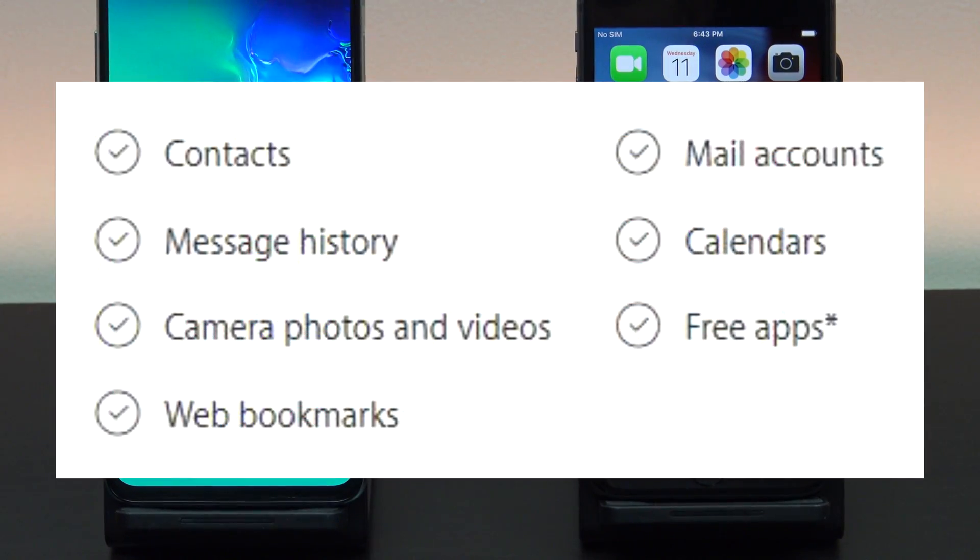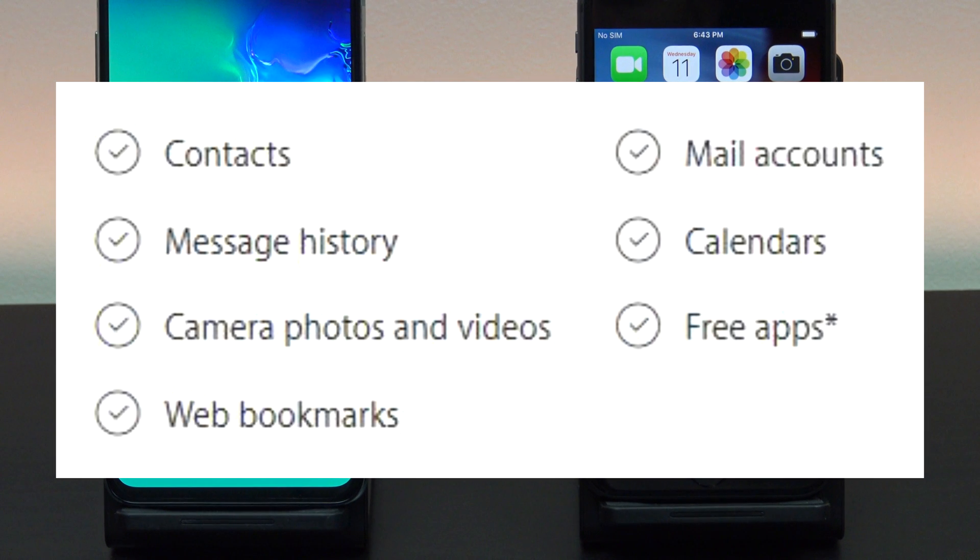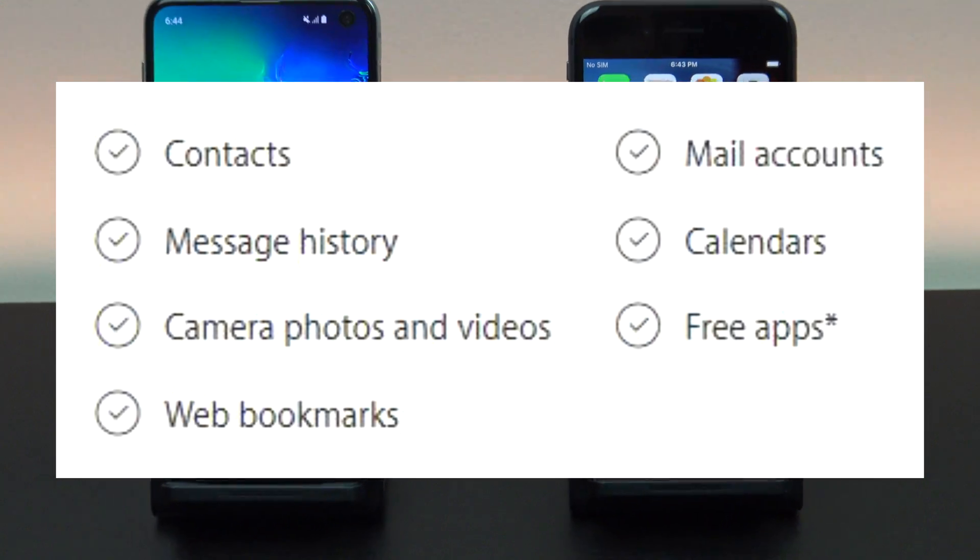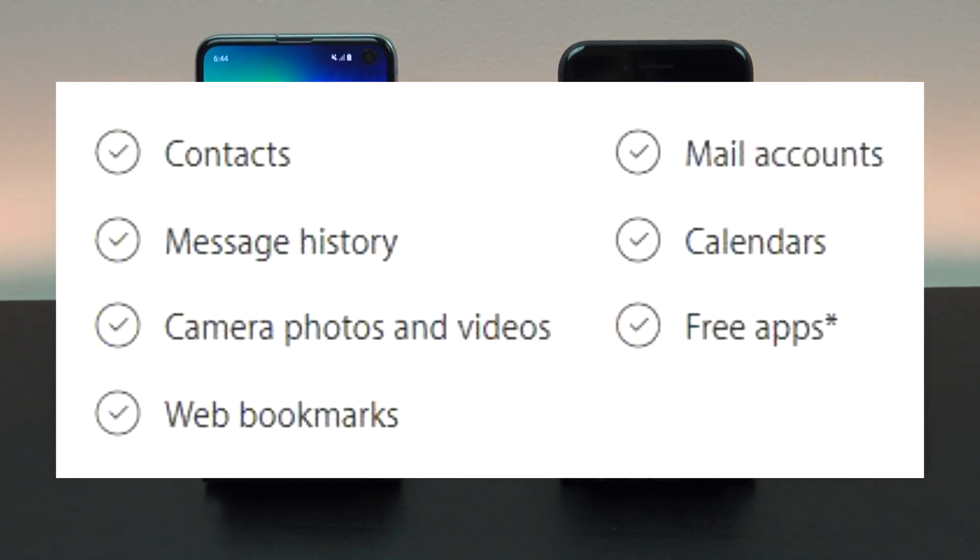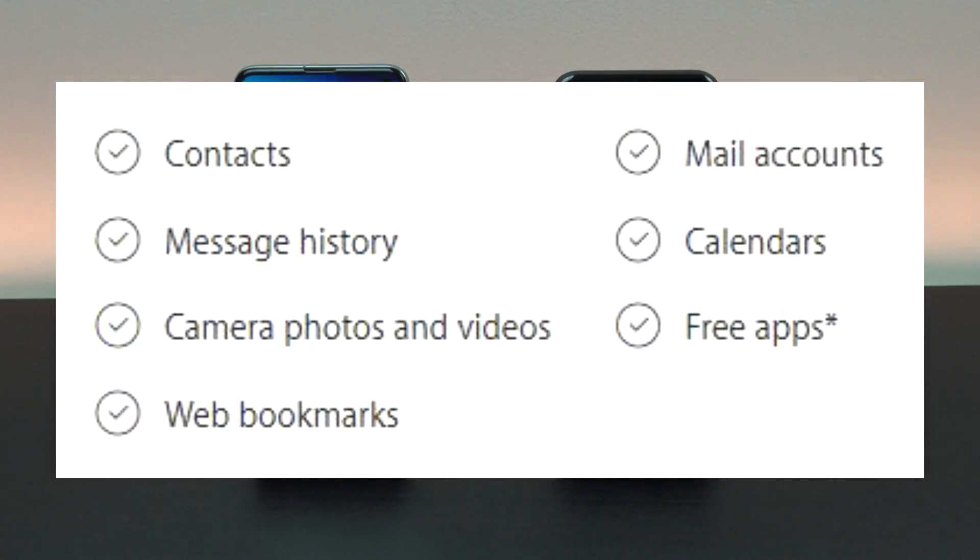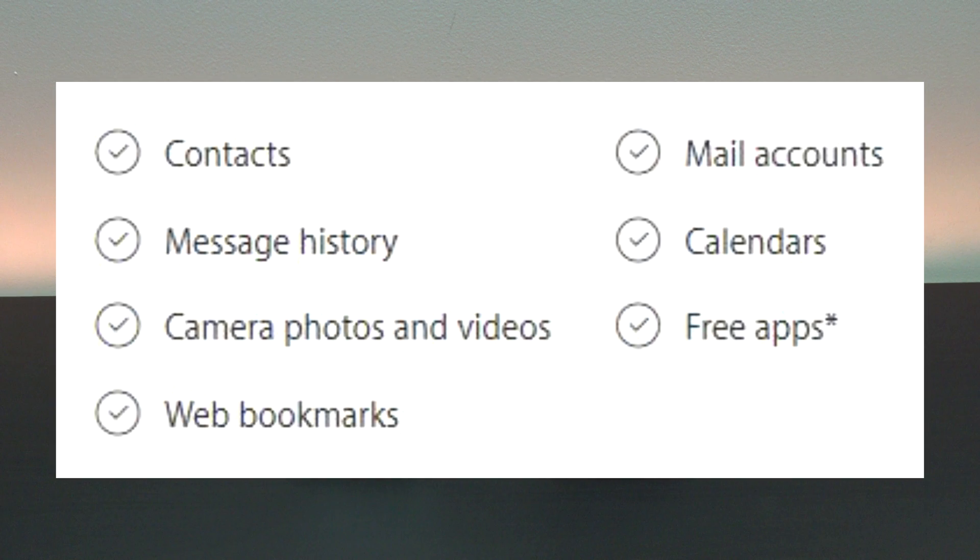This video will help you transfer contacts, message history, camera photos and videos, web bookmarks, mail accounts, calendars and free apps.